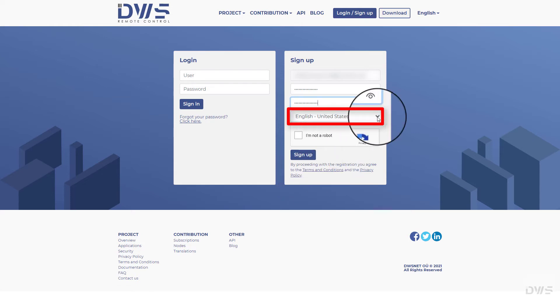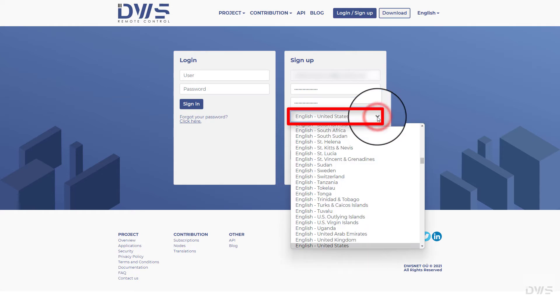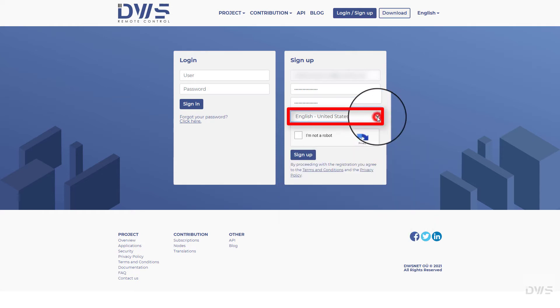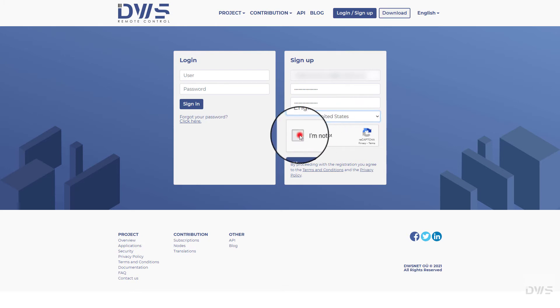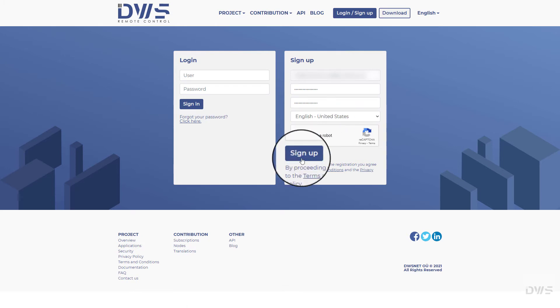Choose your language and localization from the drop-down list. Please select I am not a robot. Click on the sign up button.